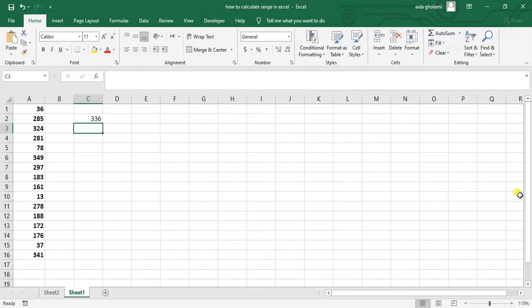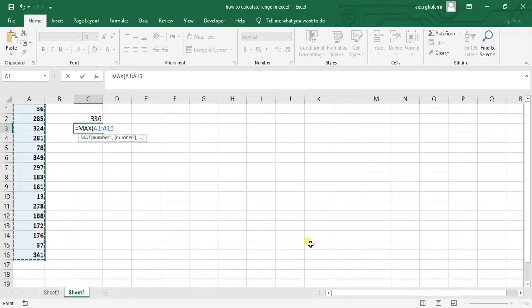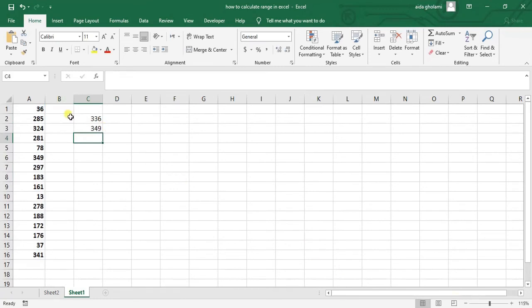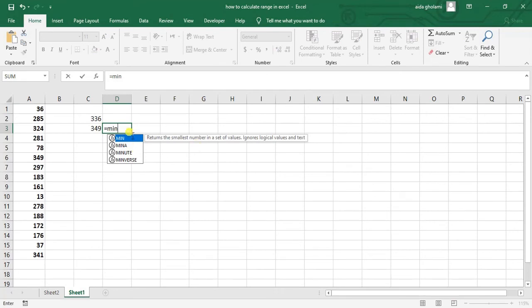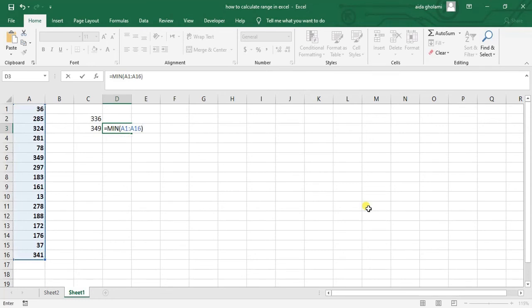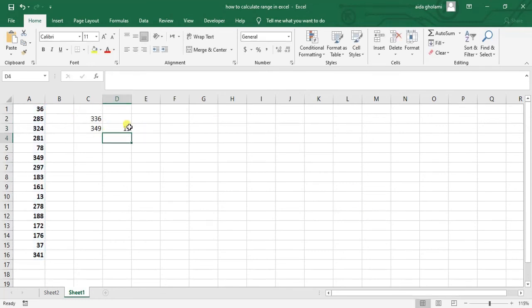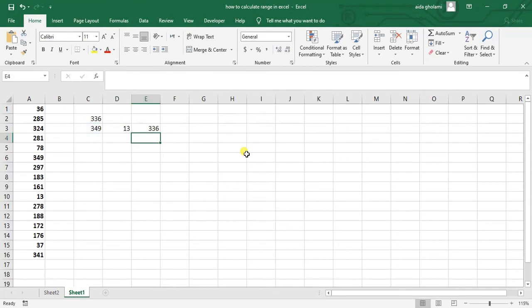If you cannot do it like this, you can make it easier. You just need one cell for the maximum function - select the range, close the parentheses, hit enter. In the other cell, type minimum, select the range, close the parentheses, hit enter. Then subtract the minimum from the maximum and you can see the result is the same.